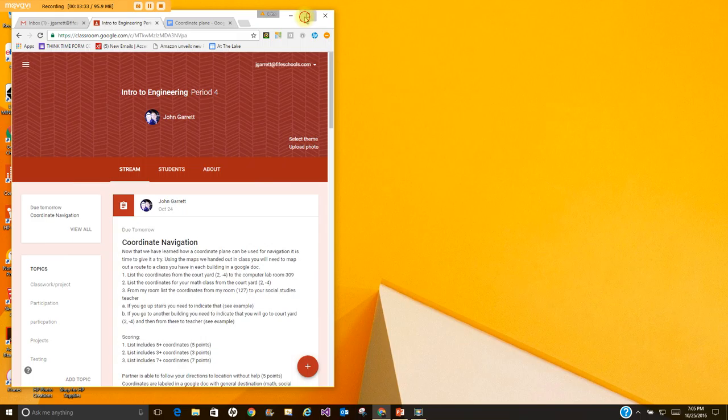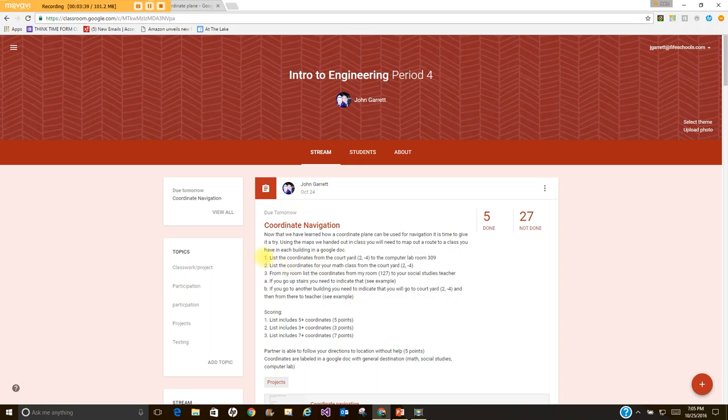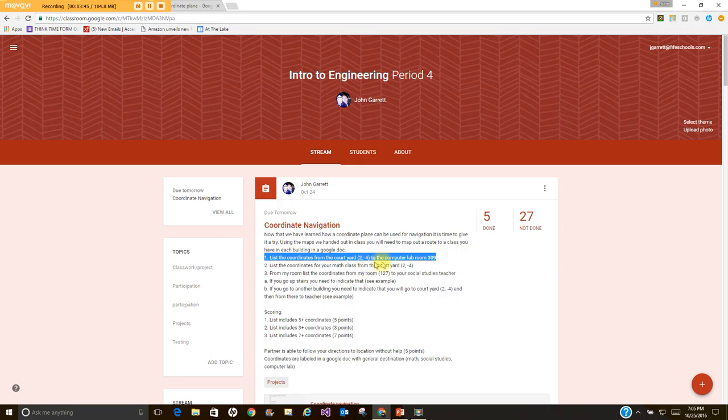Okay it doesn't matter if you're in period two or five, the assignments are the same. So for the computer lab one I'm just going to highlight this to bring it out here. So we're gonna go from two negative four which is the courtyard to the computer lab room 309.